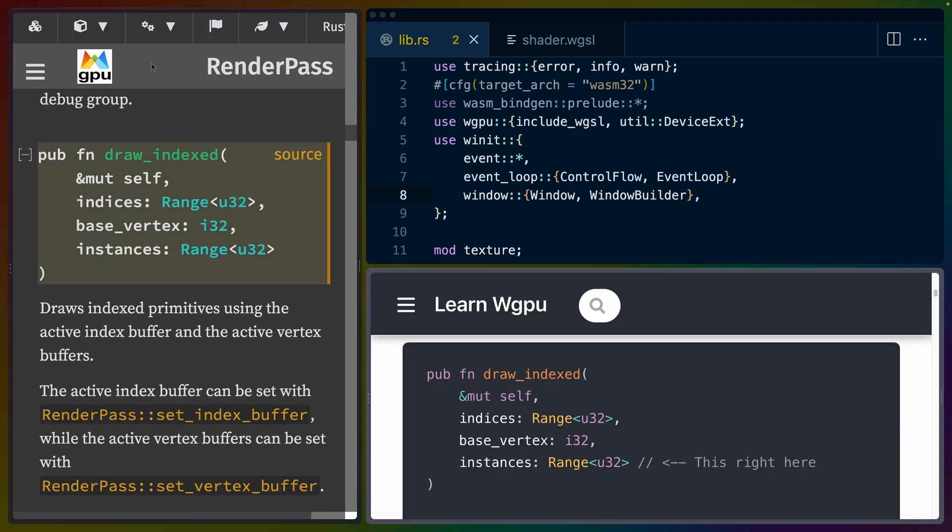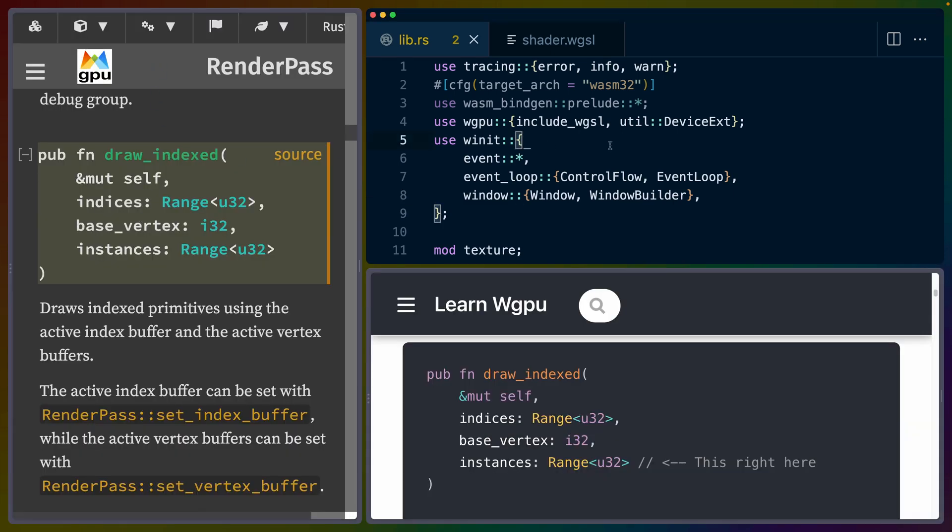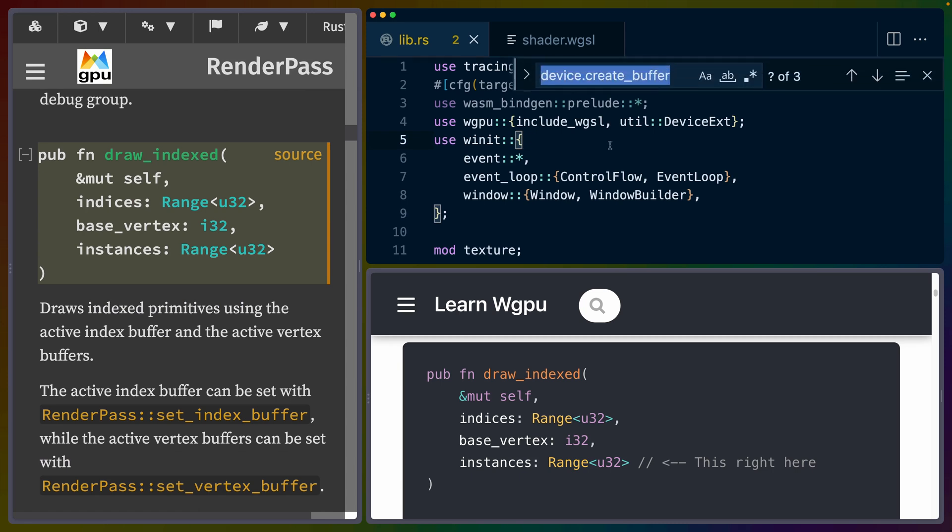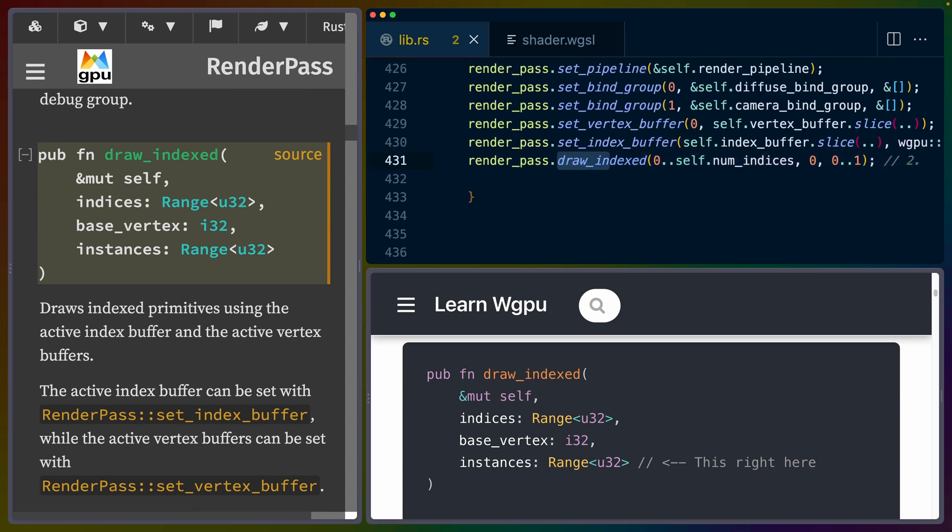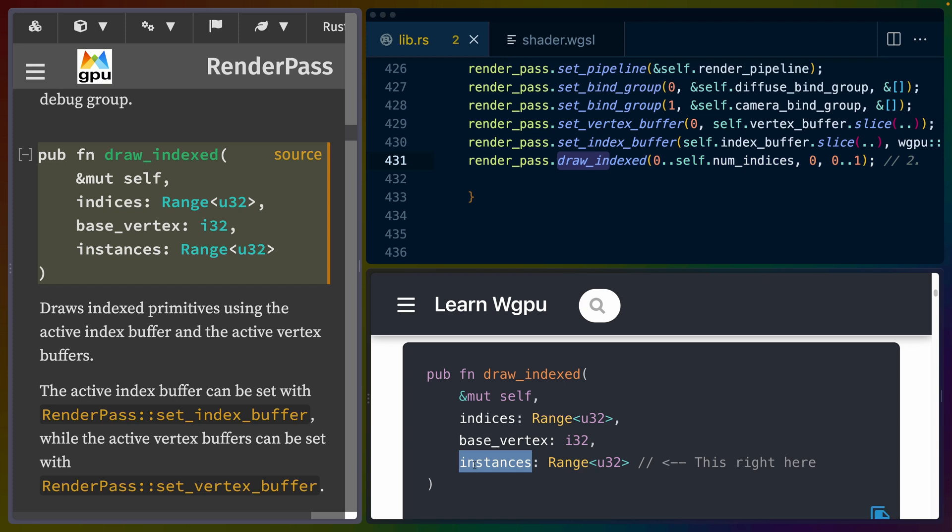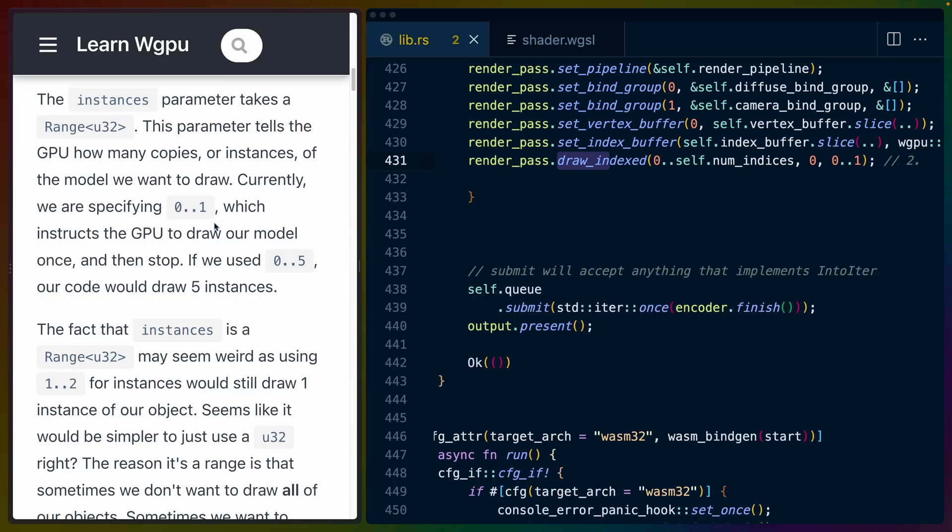If we look at the draw_indexed function, which is the function that we are currently using to draw on line 431 right here, we can see that there is an instances argument that takes a range similar to the way that other fields like indices take a range.